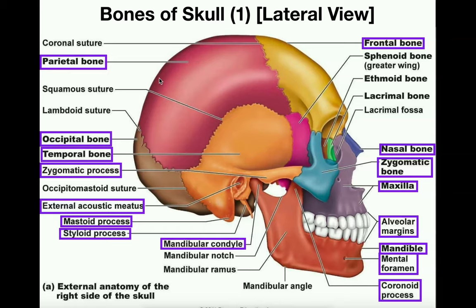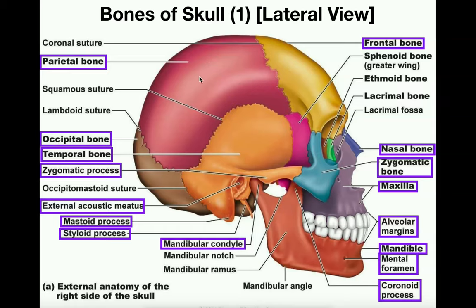With the parietal and temporal bones, you do have lefts and rights. Since this is the right side of the skull, if we were asked to identify the part here in red, this would be the right parietal bone. Likewise, this piece here in orange would be the right temporal bone.